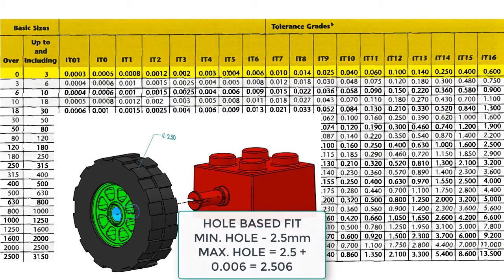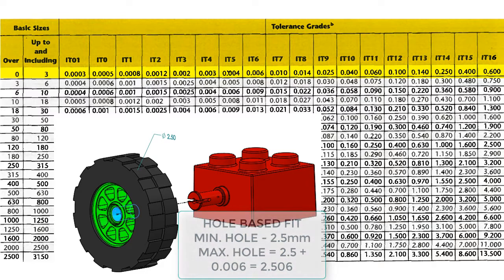Since this is a hole-based fit, I know the minimum size of the hole is 2.5, and the maximum size is 2.506.